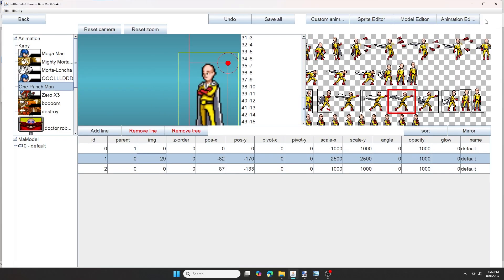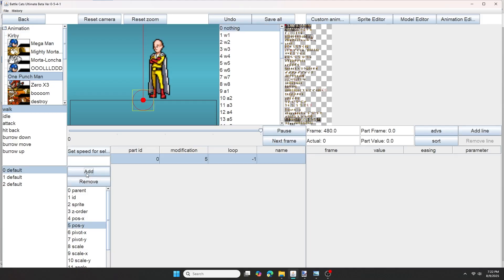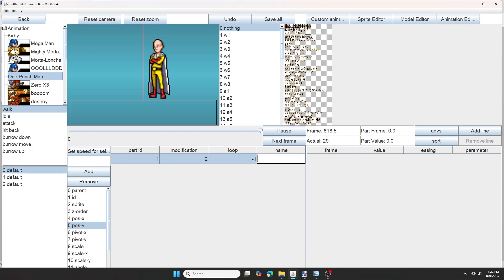Now you want to go to the animation editor and select walk. And in this box you want to set modification to 2 and set the part id to 1. Then give it a name, which I'll give walk. And this is where the sprite names come in handy. So now you can see w1, w2, w3, so just count it. It goes up to w8.